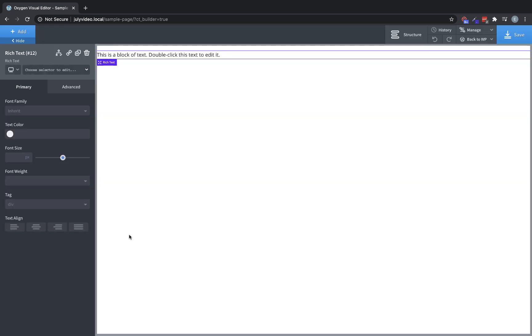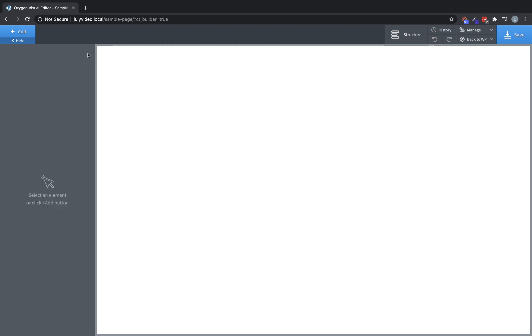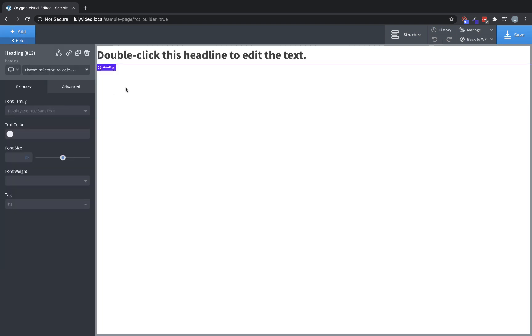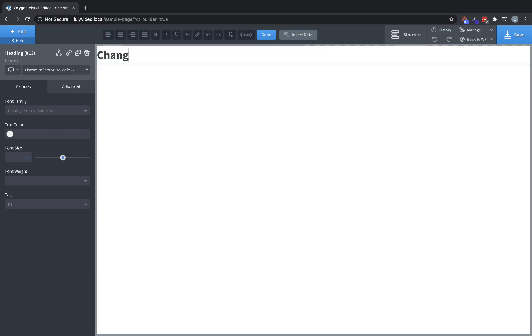Just like with the rich text element, all of our text elements, for instance, a heading, can be edited by simply double clicking it, typing your change, and then clicking away from the element, and that'll lock that change in.